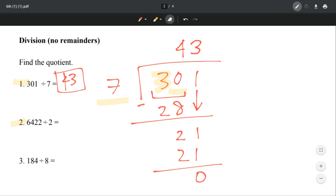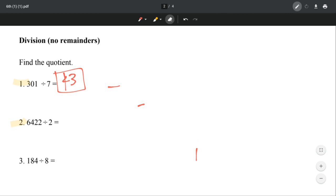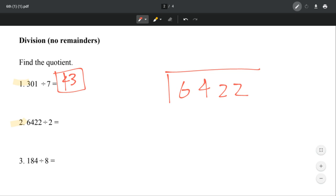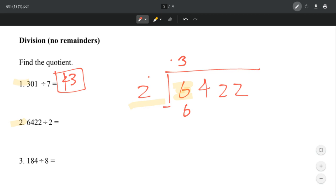Let's try number 2. We have 6,422 divided by 2. So let's look at 6 first. How many times does 2 go into 6? Well, it goes in 3 times, right? Because 2 times 3 is 6. And then we subtract — that's 0. You just bring down all the numbers, and then we have 422.